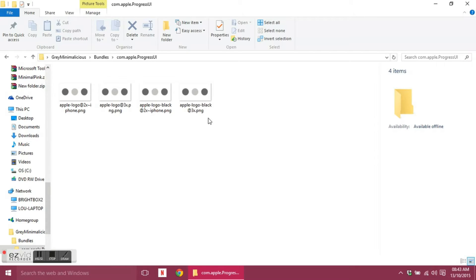They are for the boot logo, so when you either turn off your phone or respring your phone for any reason, these are the little dots that would show up in the place where the Apple usually would be.